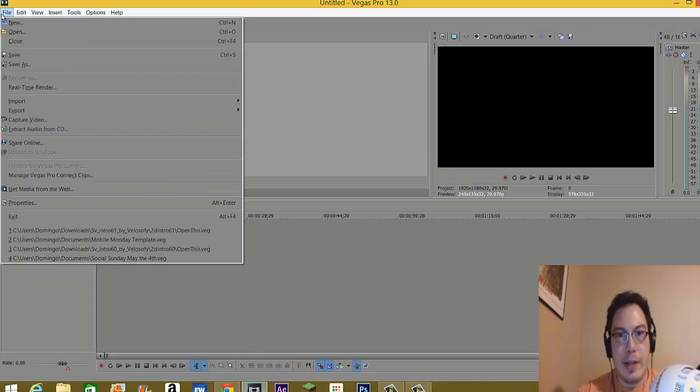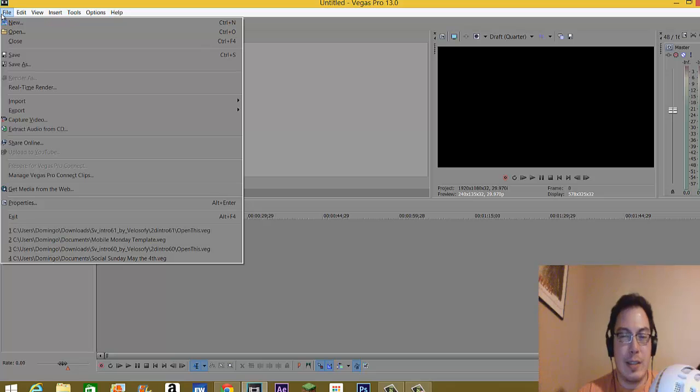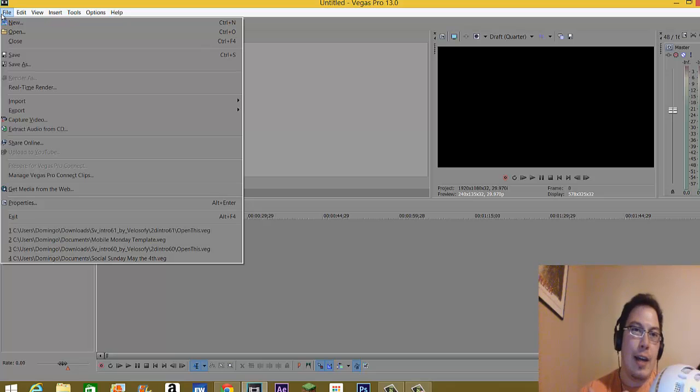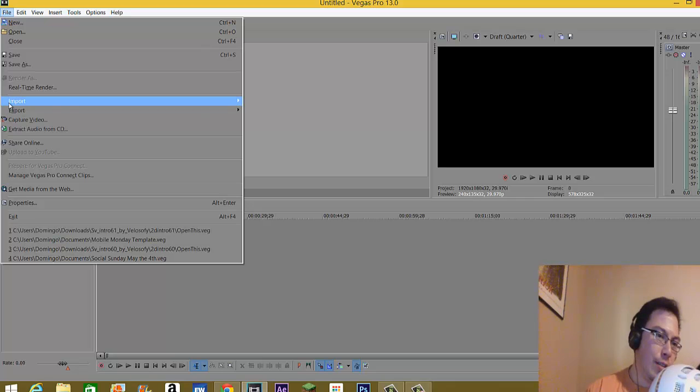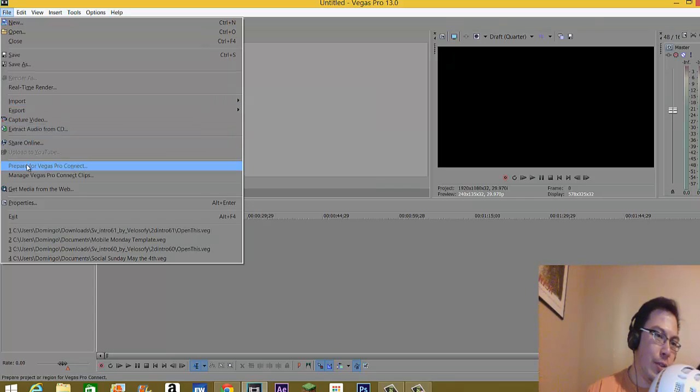Now, I have three editors on my computer. HitFilm Express, After Effects CC, I should say, and also Vegas Pro 13. So initially, it's all the same from the previous version.